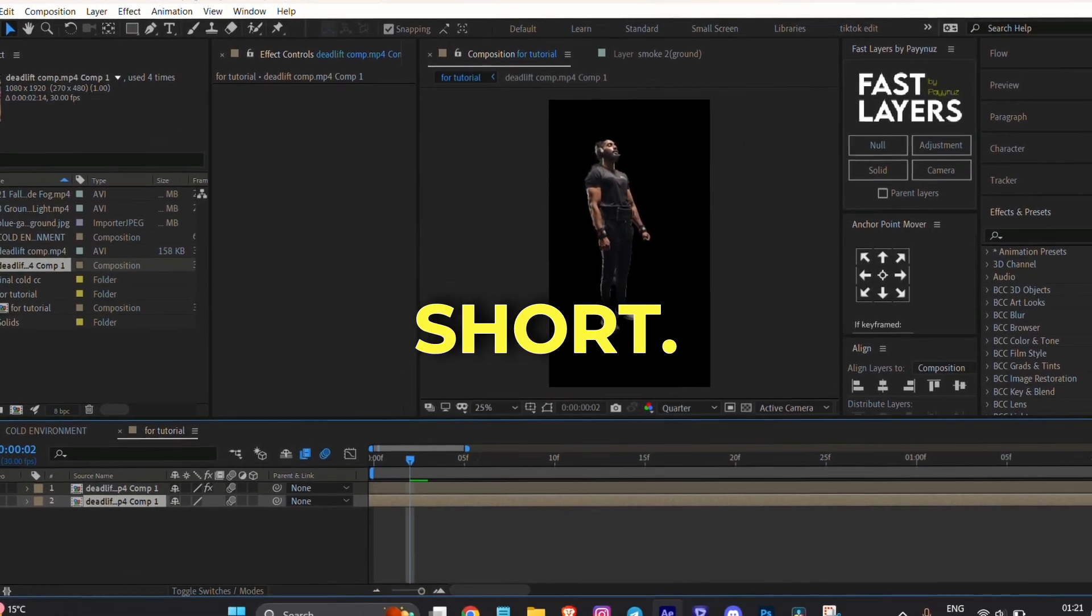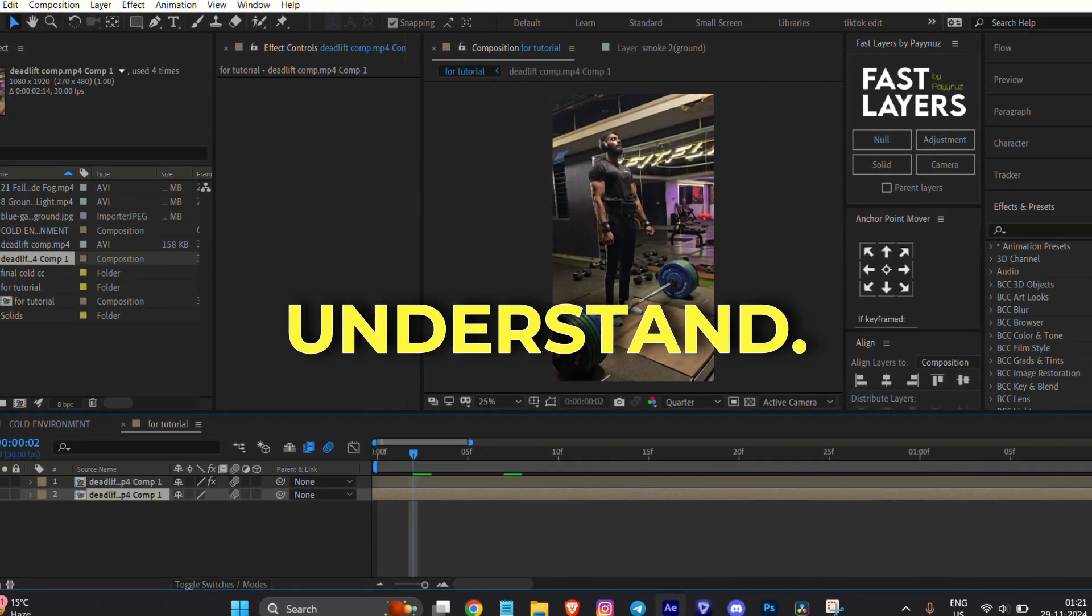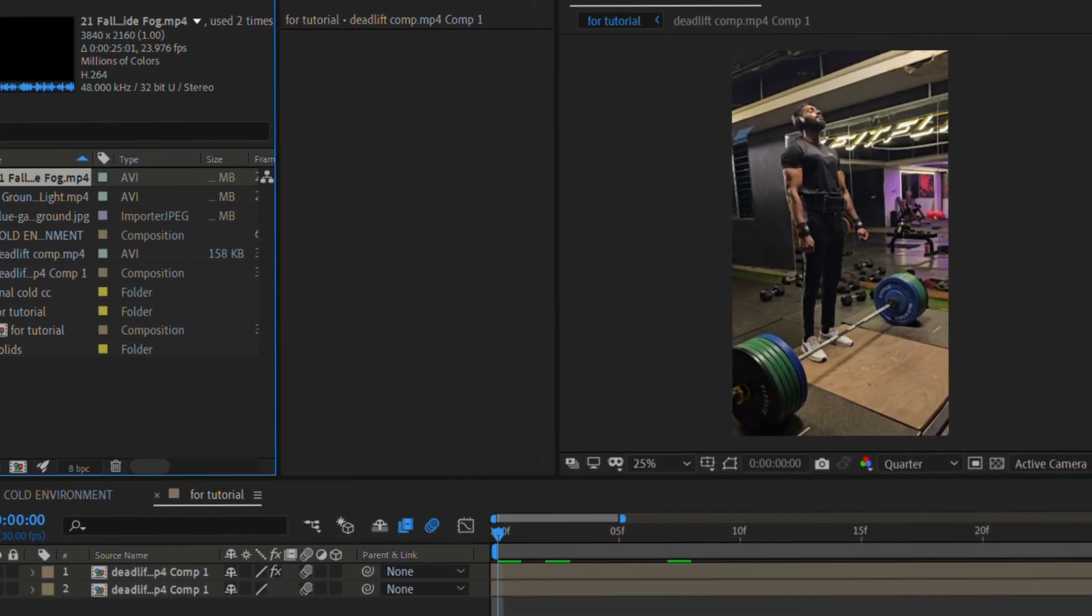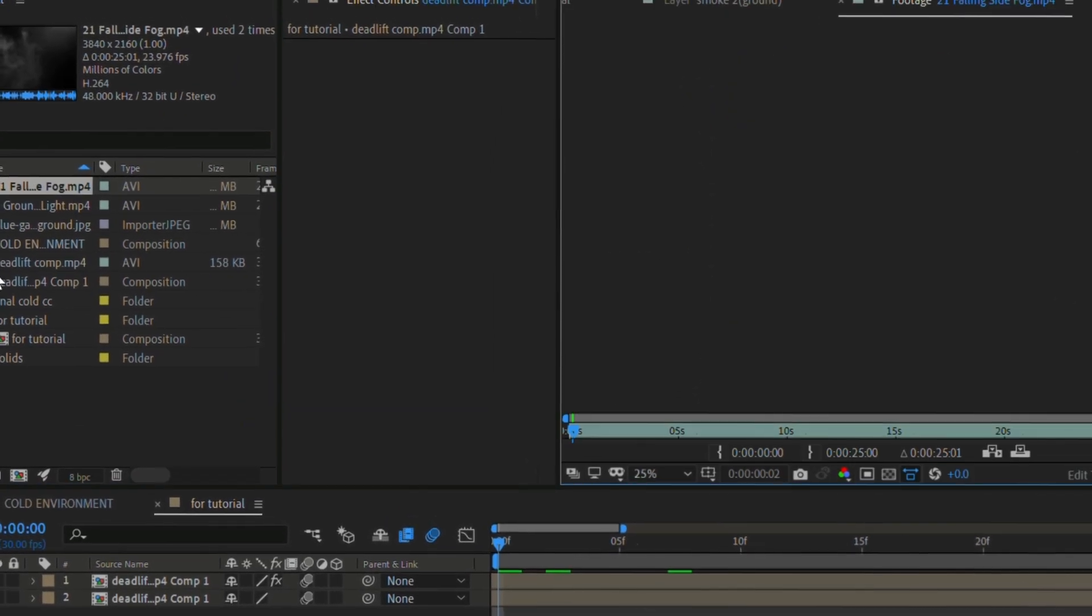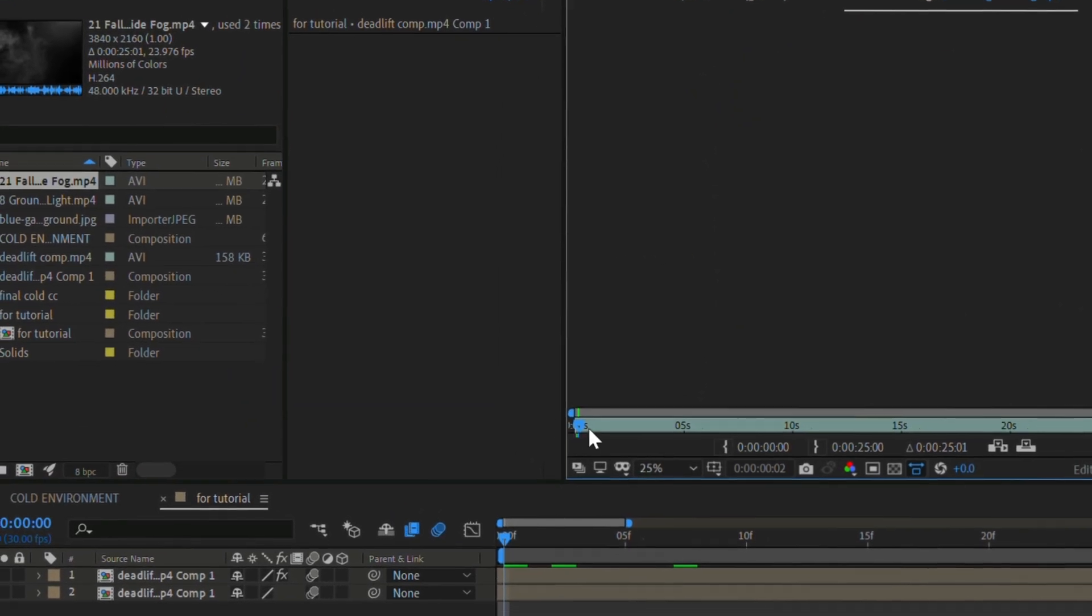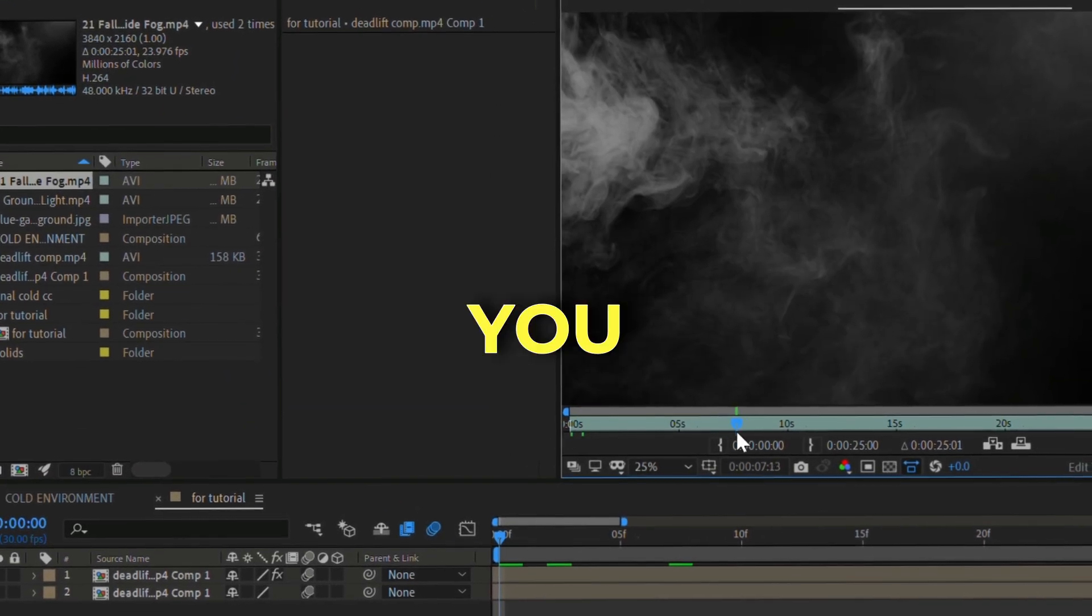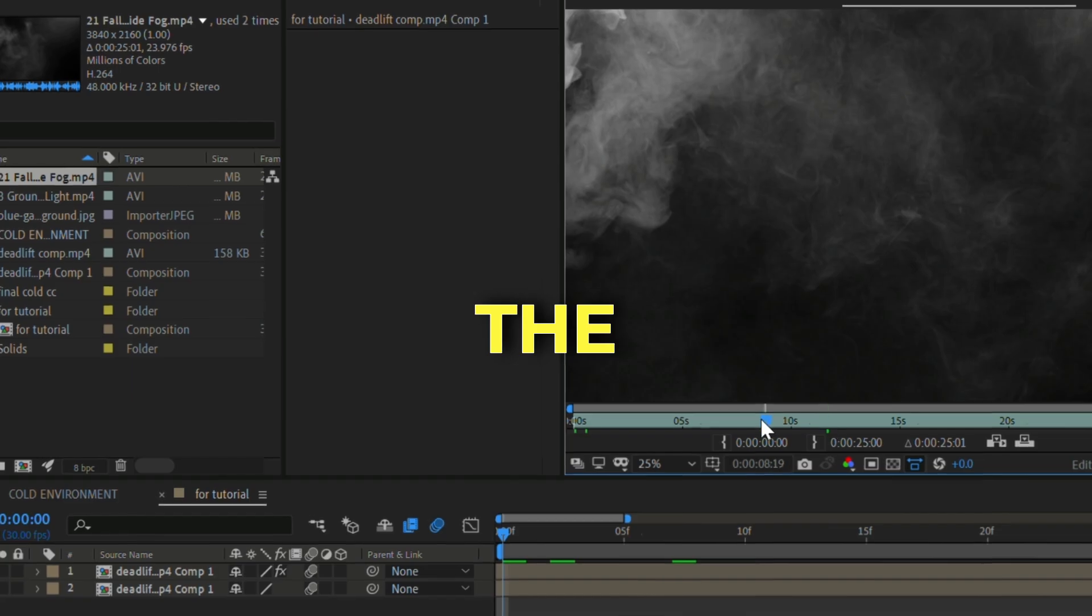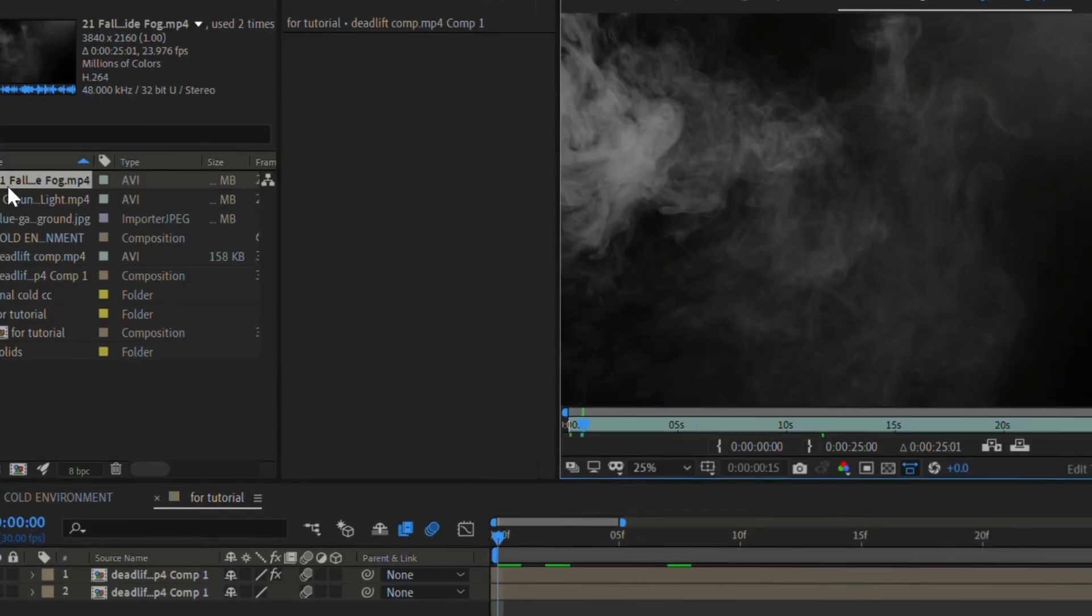Next, we will add a smooth overlay to the composition. You can get the smooth overlay from the link in the description.